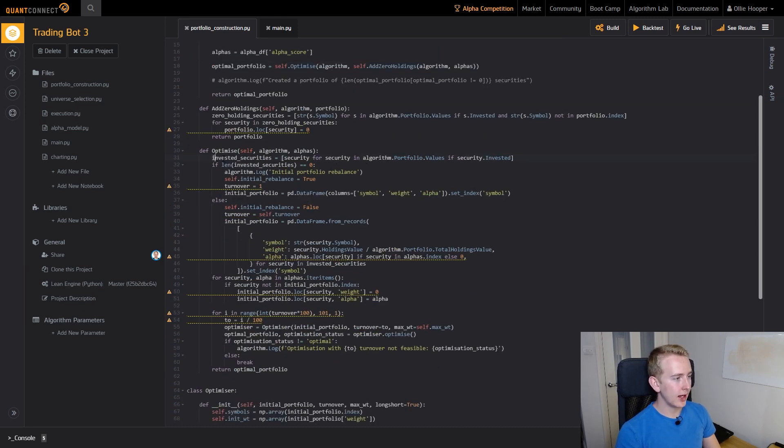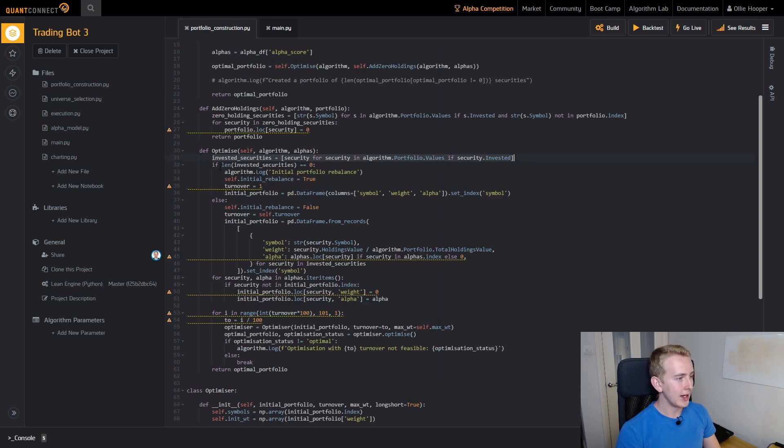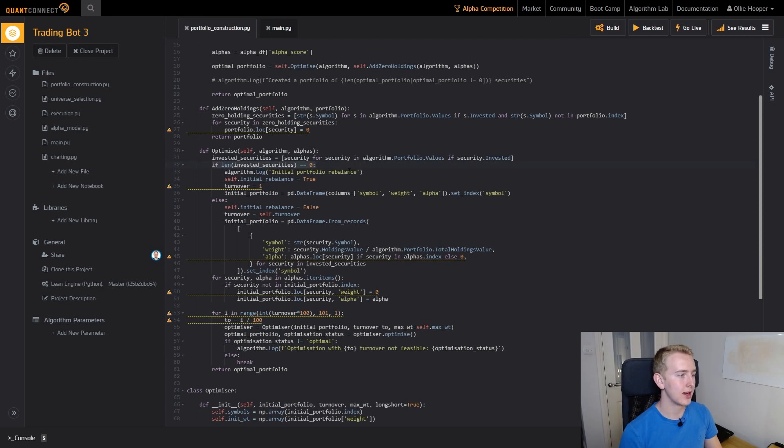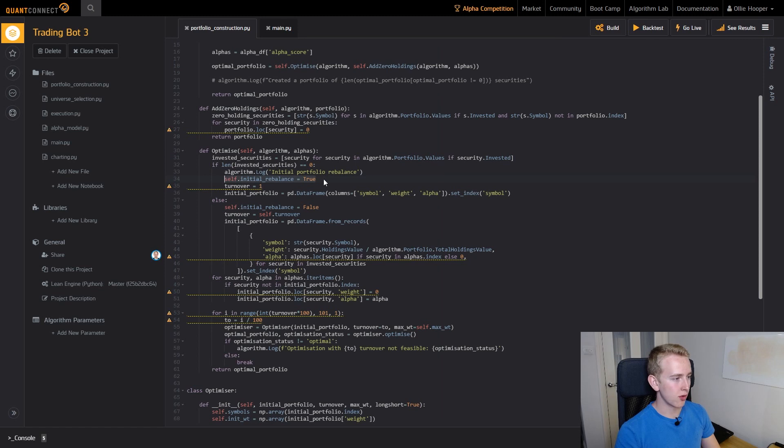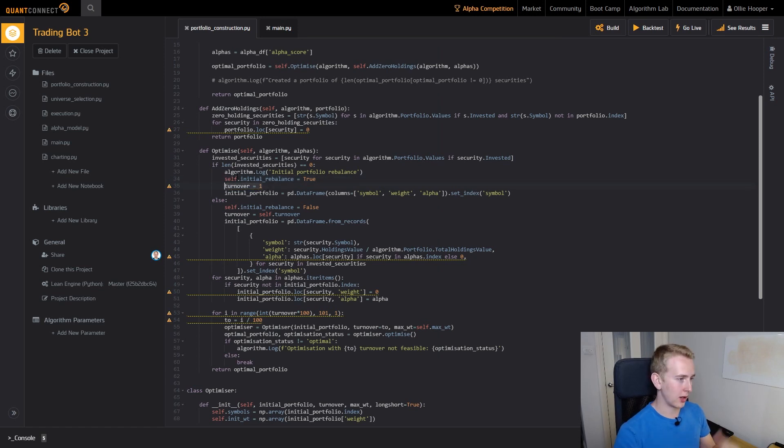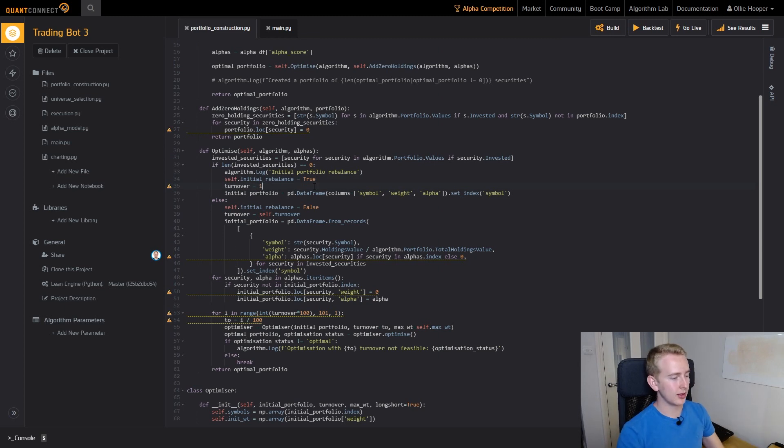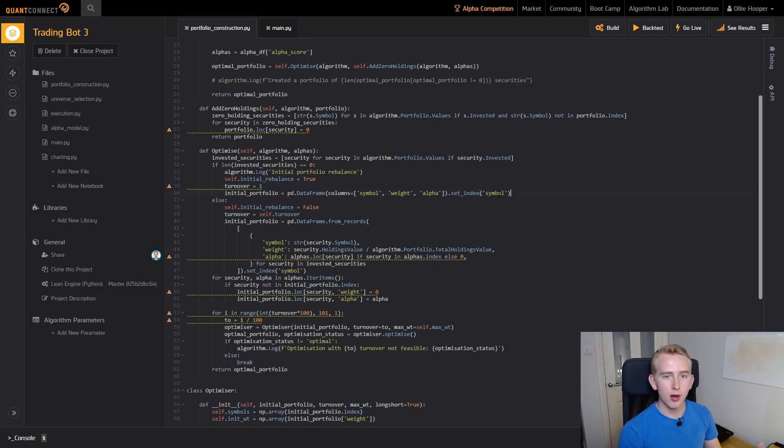You can see here it gets the invested securities that we currently have and if there are no invested securities then we know it's going to be an initial portfolio purchase. So we set our initial rebalance flag here to true and we set our turnover to one. That means we can buy as many stocks as we want to fulfill our portfolio and we then create an empty initial weight data frame.